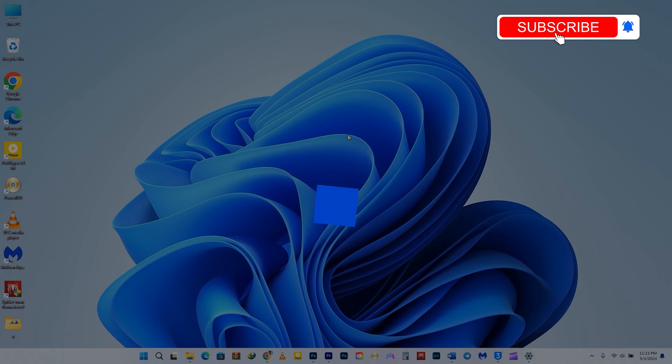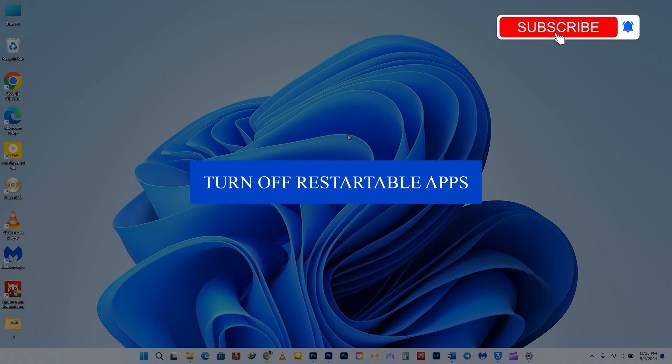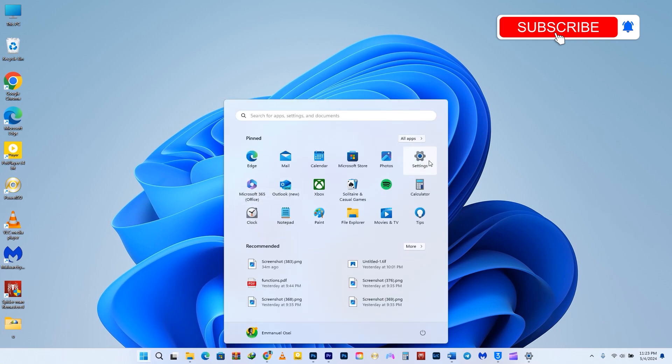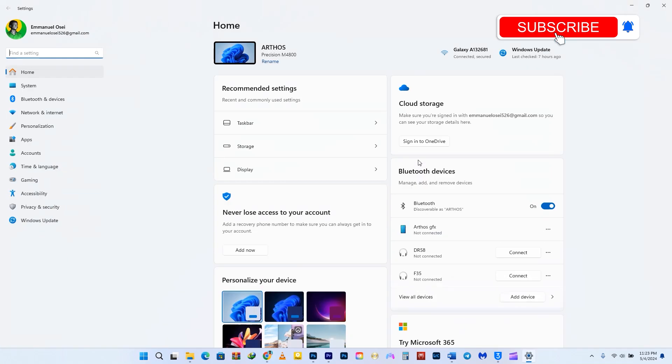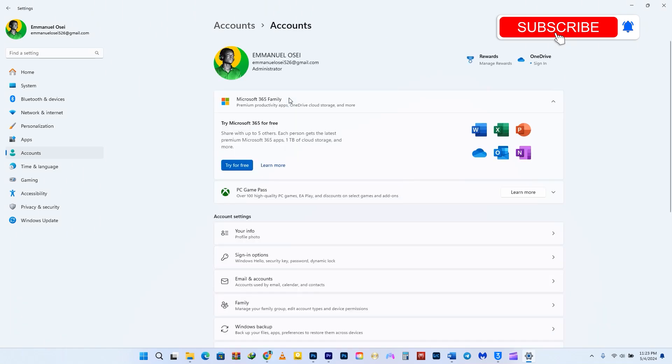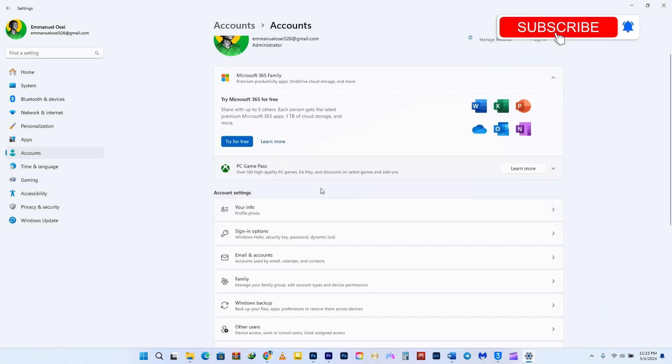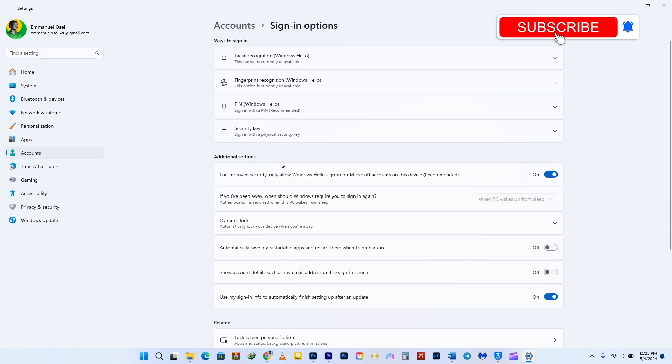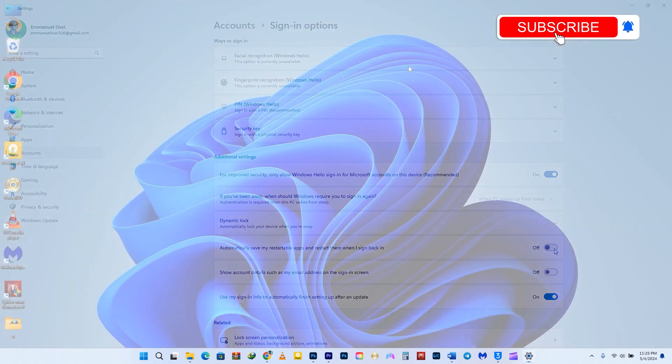Here's another suggestion. When you restart your PC, Windows 11 automatically restarts the background apps that were running before the restart. However, on older PCs, it might be advantageous to disable this feature. To do so, navigate to Settings. On the left-hand side, select Accounts. Choose the Sign-in options. Scroll all the way down and toggle off 'Automatically save my restartable apps and restart them when I sign back in.' This can have a positive impact on your PC's performance.